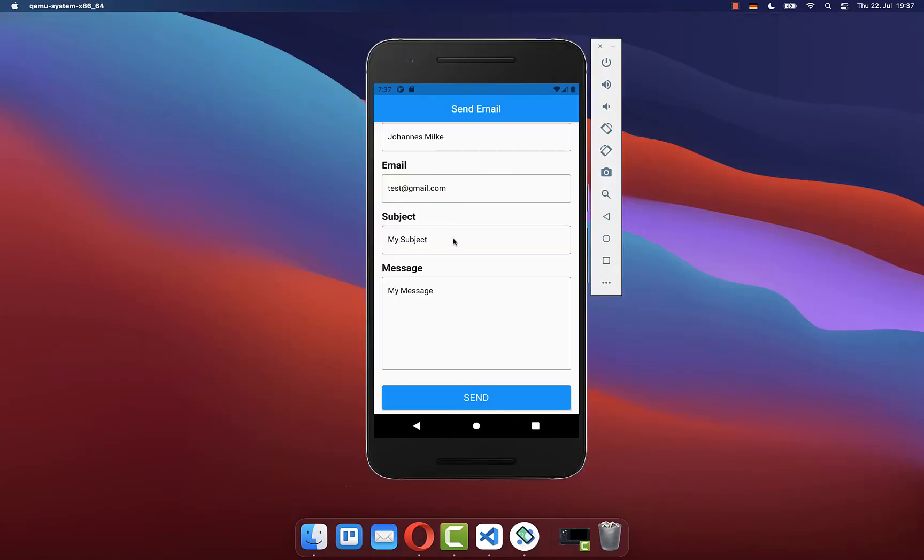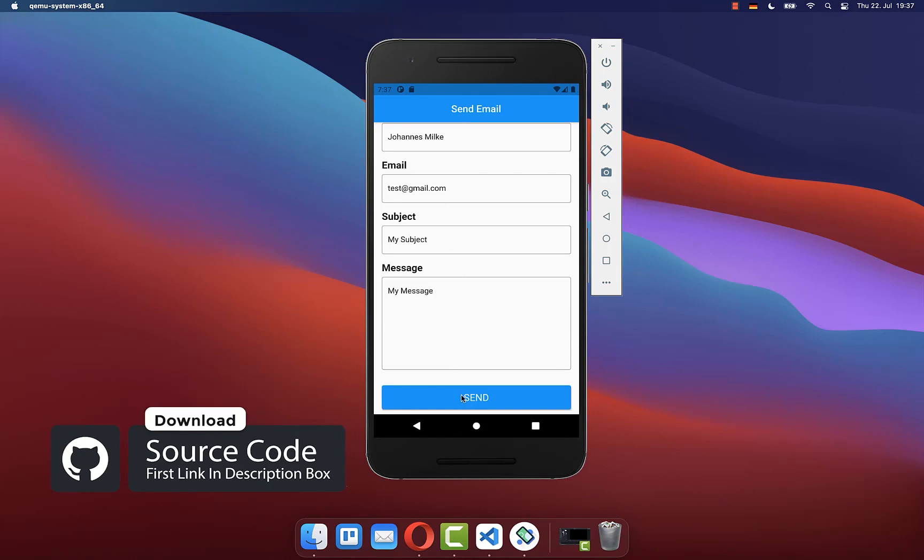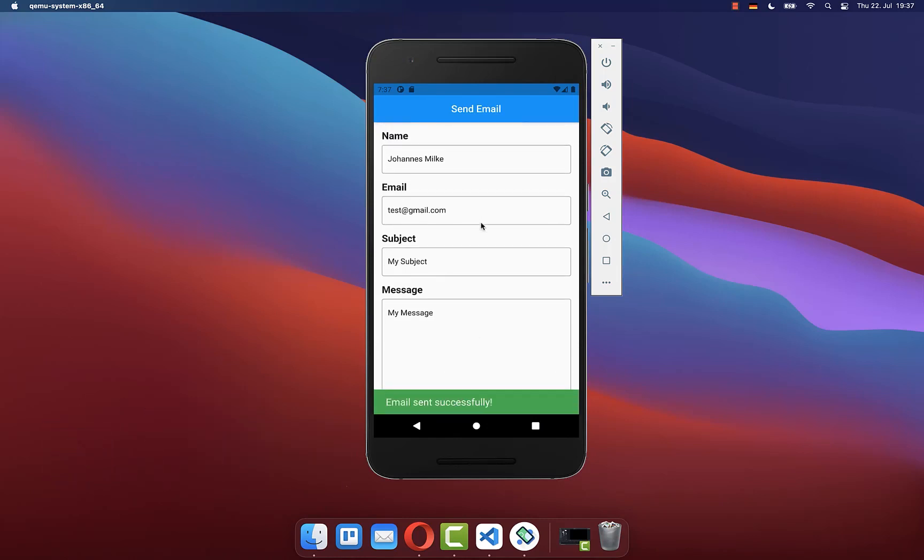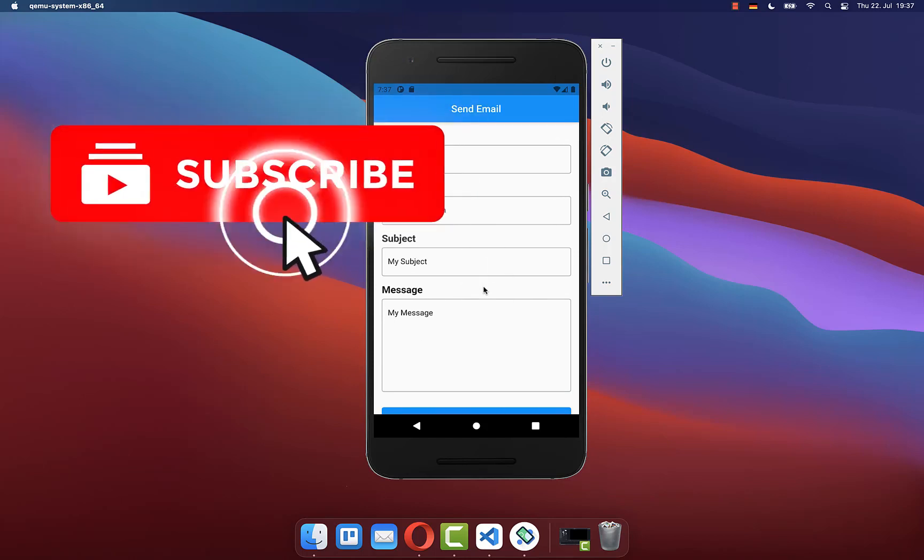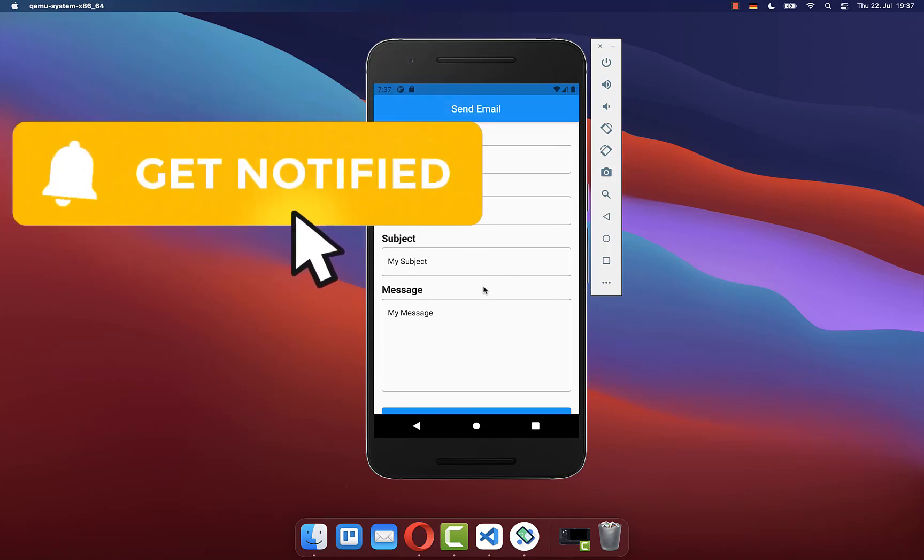And by the way, if you want to get here this whole source code of this application, then you can get it with the first link in the description. And with the second link, you can get access to my Flutter courses where I teach you how you can become a better and more efficient developer. If you liked this video, make sure to subscribe to my YouTube channel.